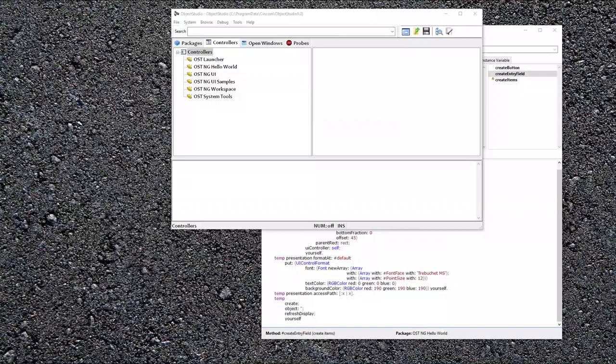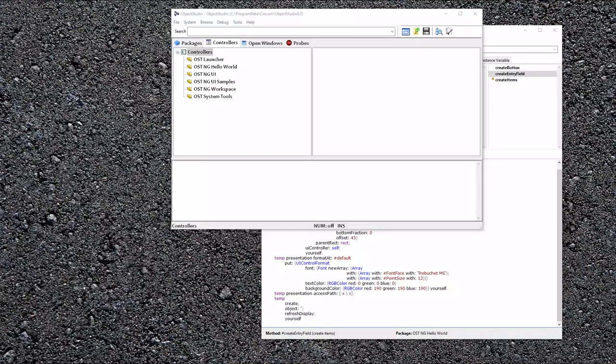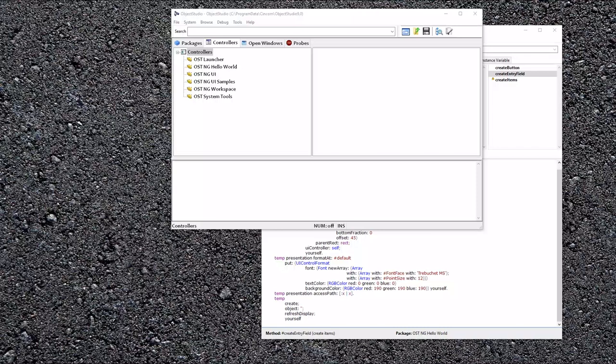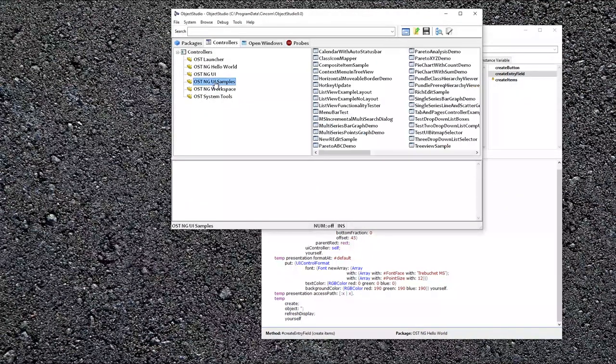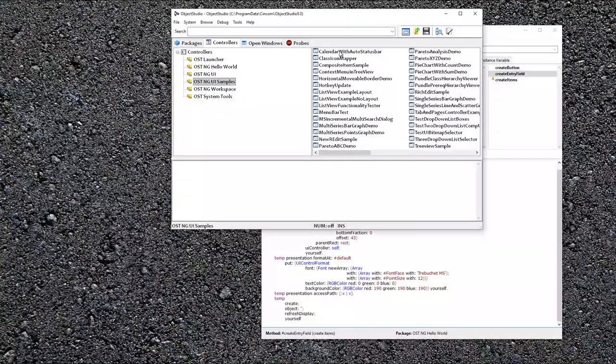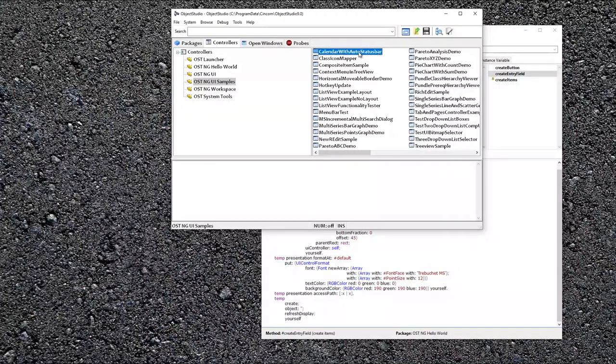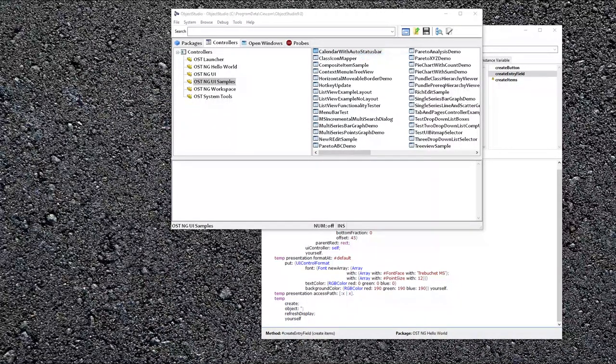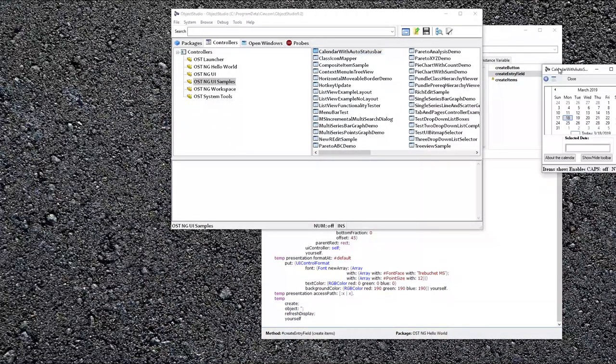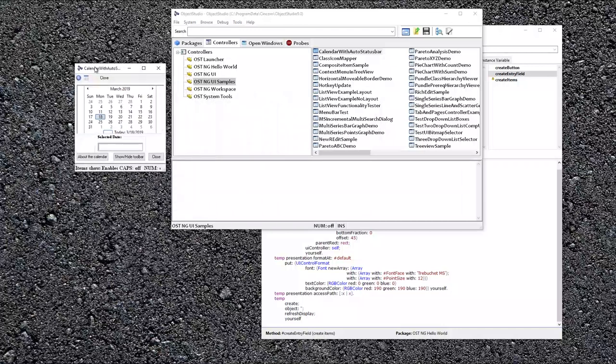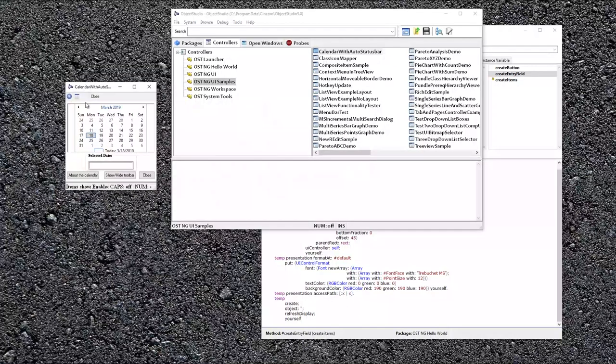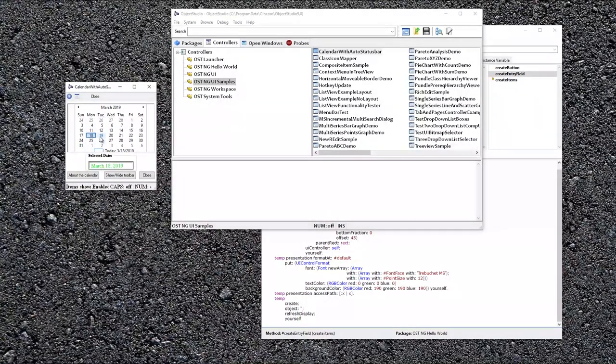So now that you've seen the basics, where can you turn to to get more real-world examples? Well, those are in the samples I talked about earlier. If you look at calendar with auto status bar, you can open that up. And this is what it looks like, a practical calendar.